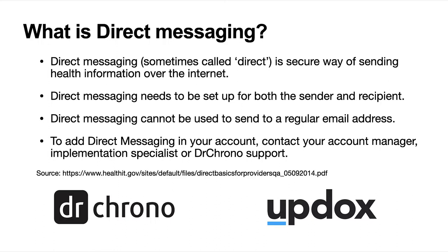We can't send direct messages to a regular email address. Our partner Updoc supports our direct messaging and they also support our faxes as well.